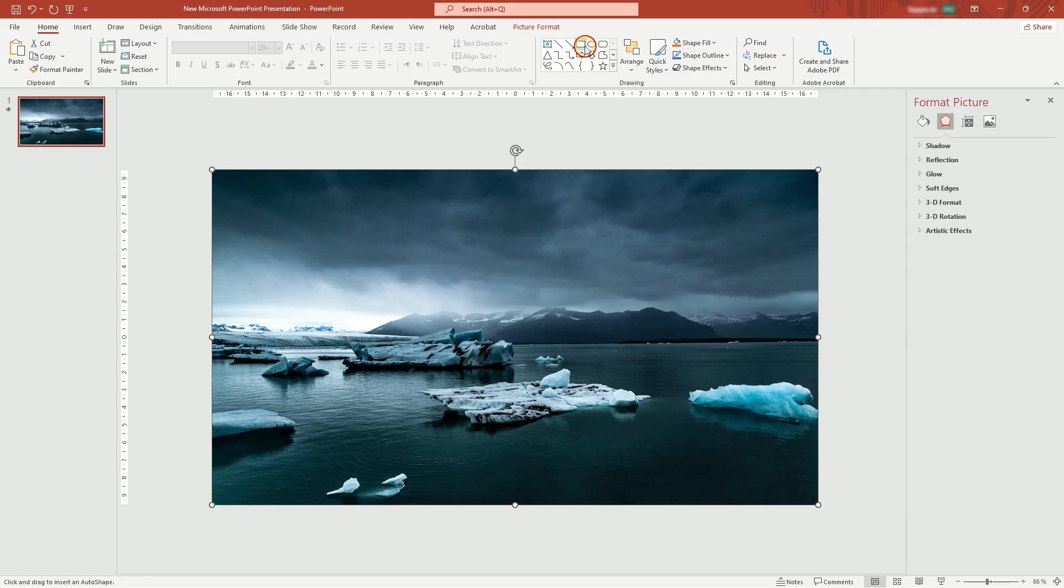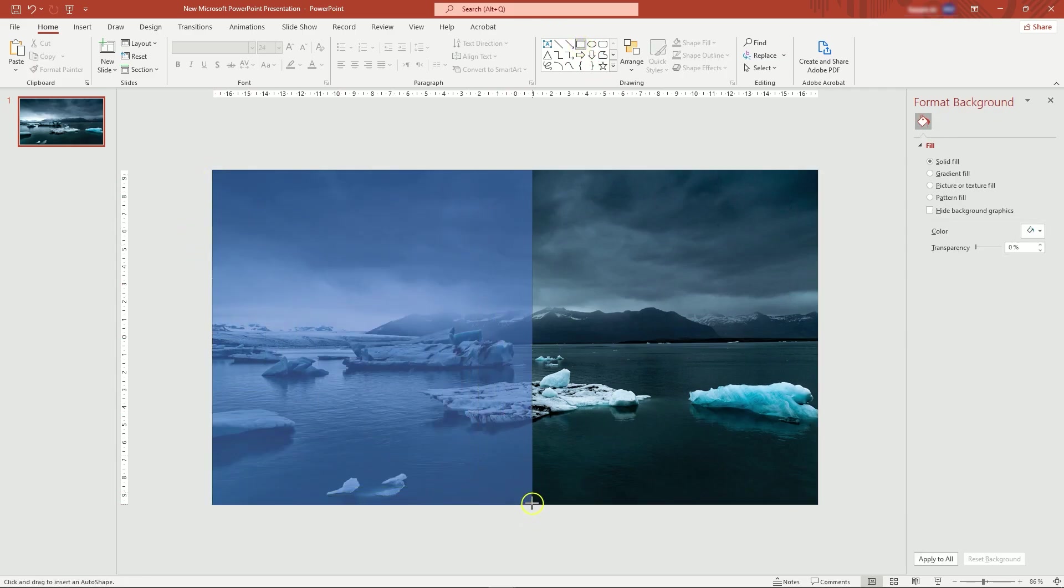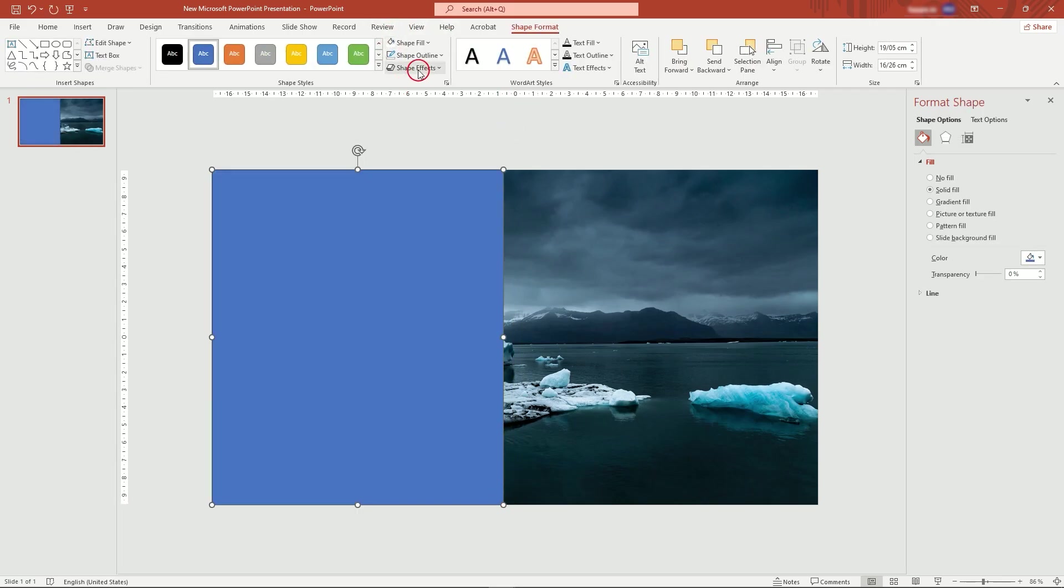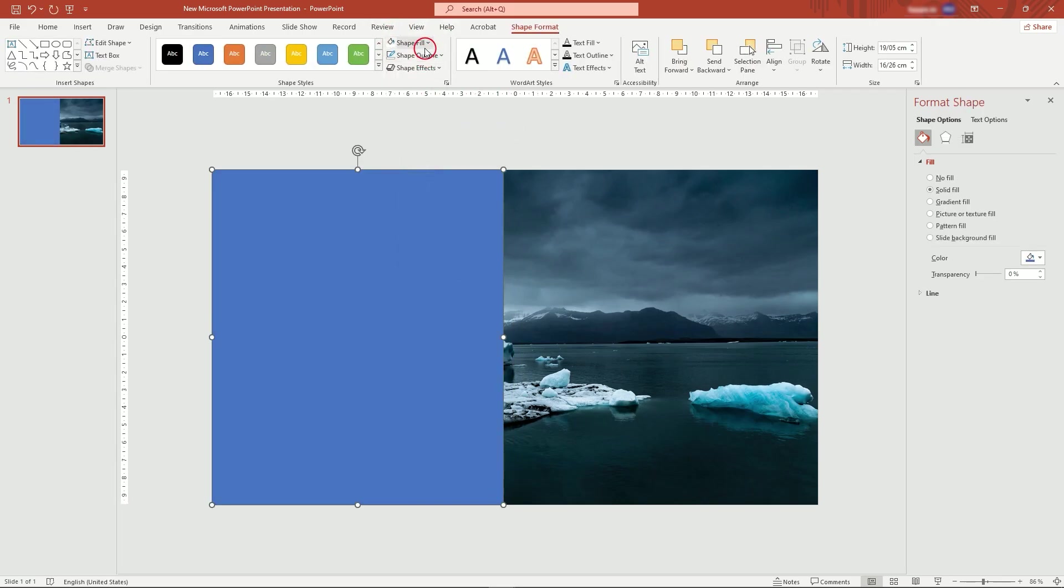Now, select rectangle shape and draw one like this. Remove its outline and make it white.